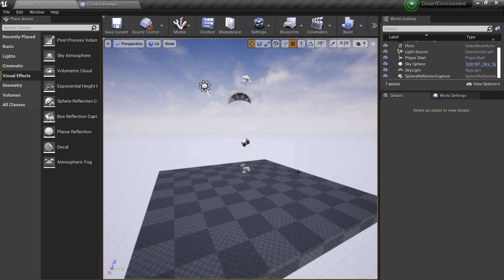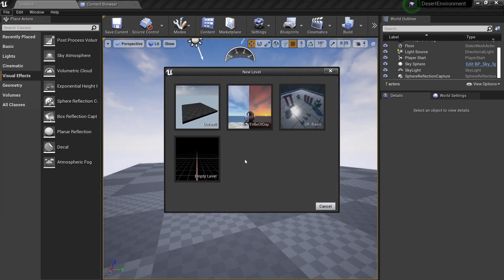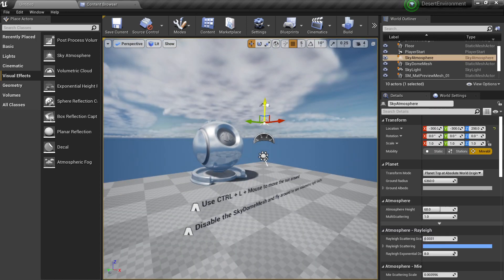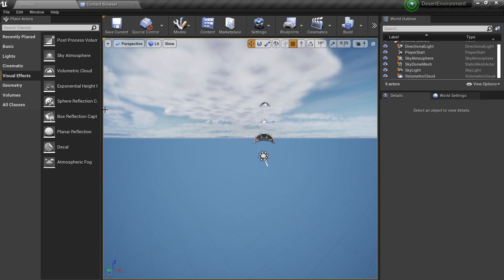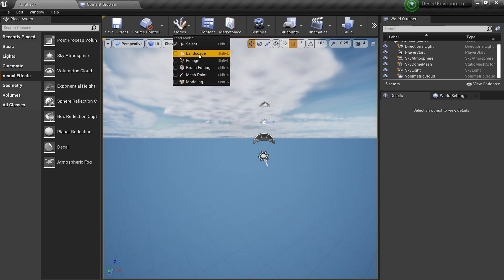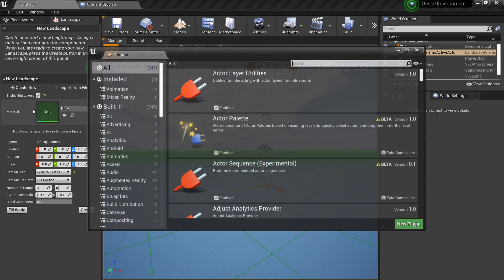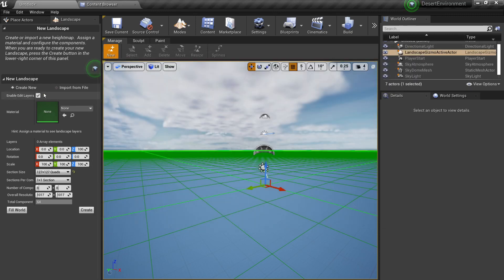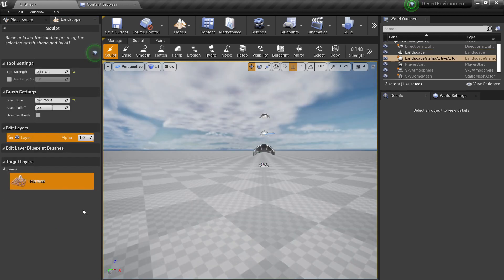Today we're going to create a landscape in Unreal Engine 4.26 and explore all the new features in the landscape tools. Let's create a new level using the time of day level since it has all the basic setup. Start by deleting the default content, then go to Modes, select Landscape, make sure you have Edit Layers on and the Landmass plugin enabled. Choose 127 and click Create to generate our landscape.